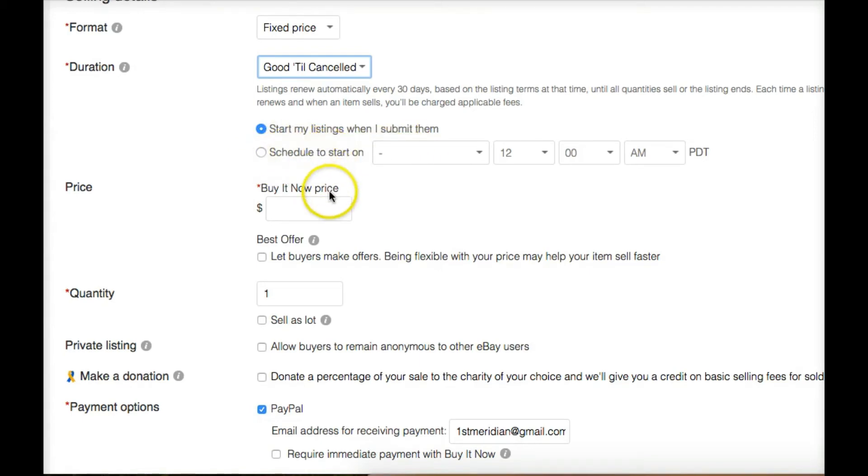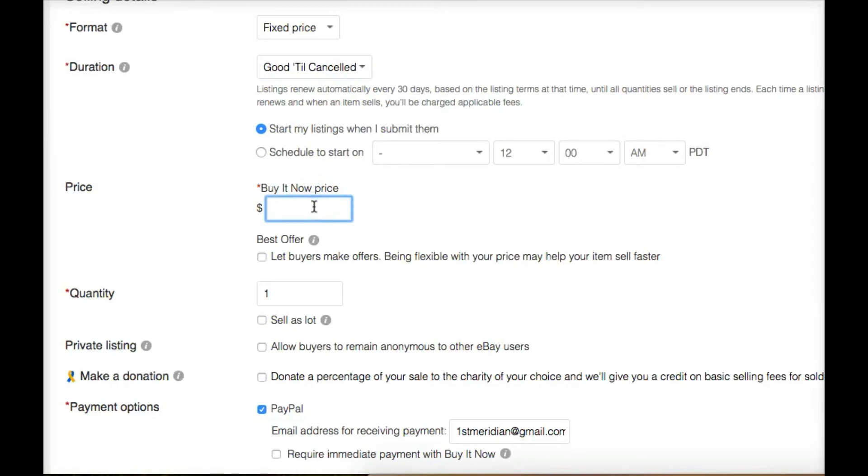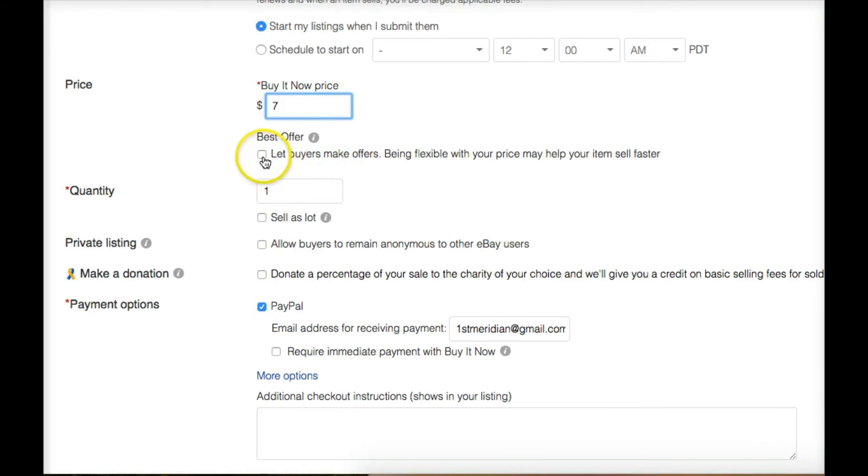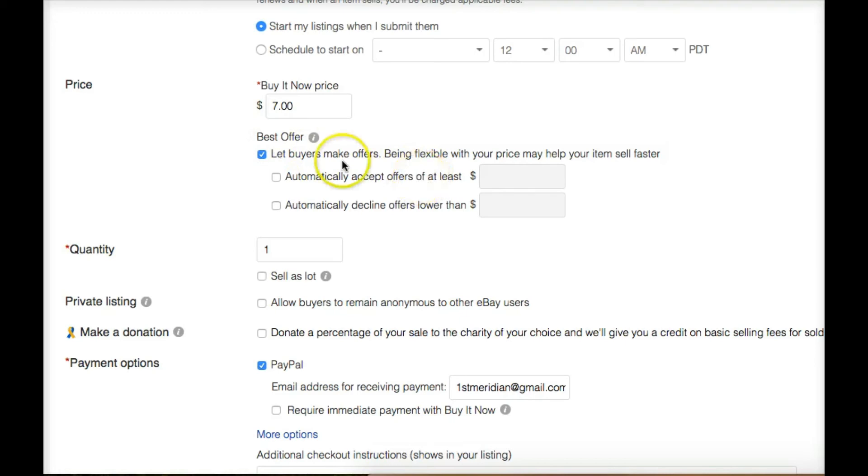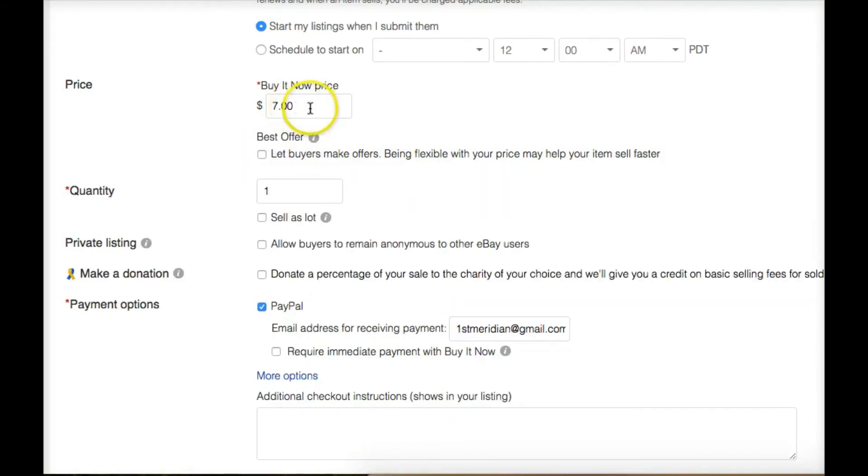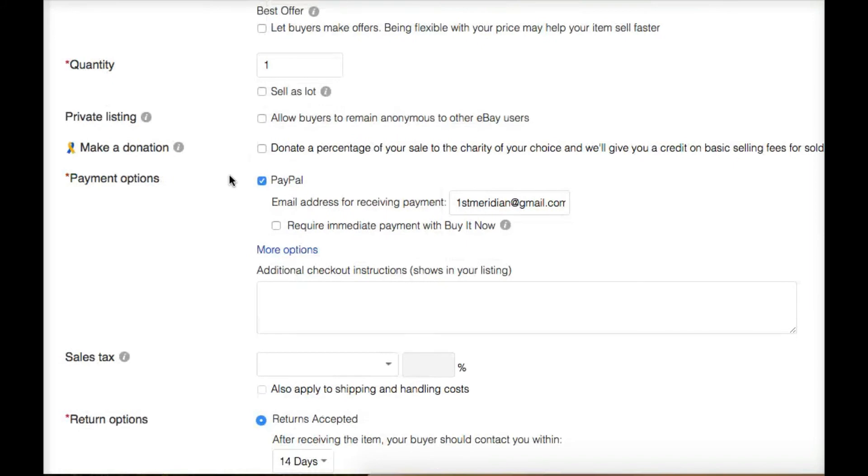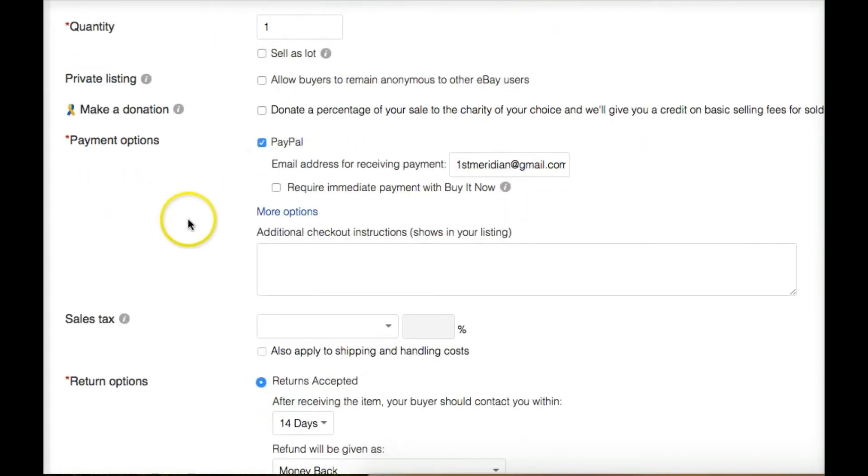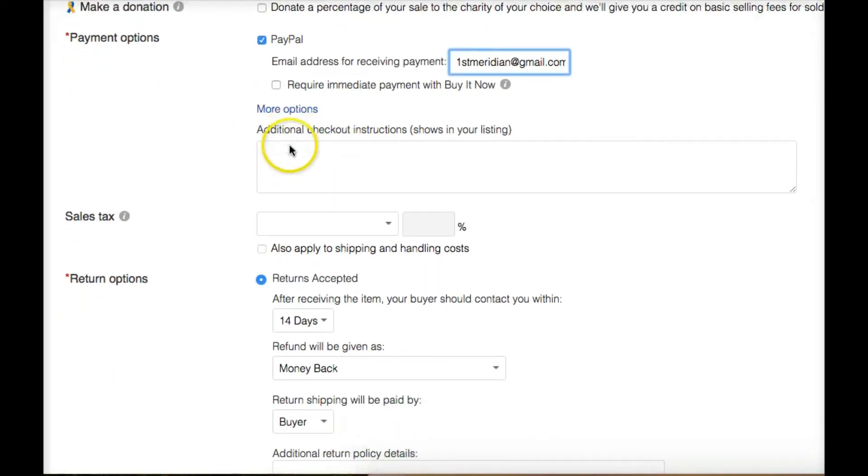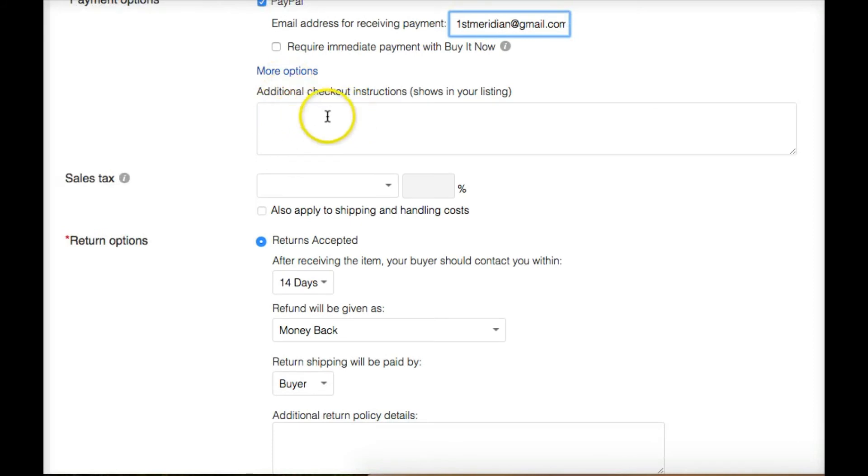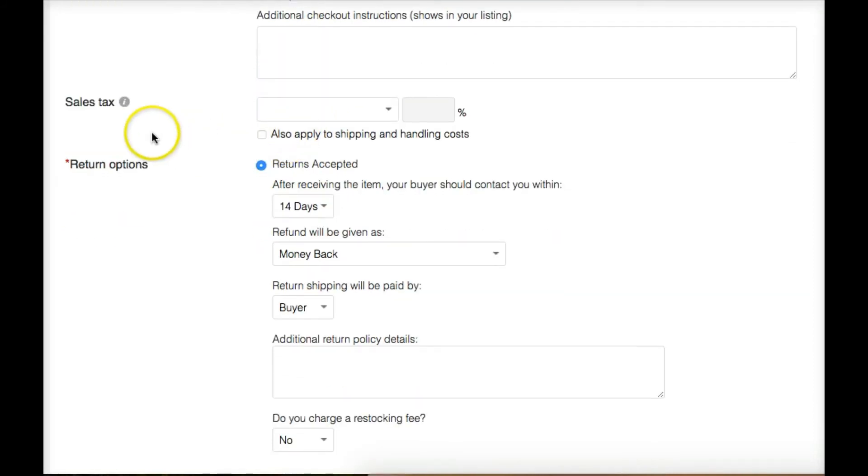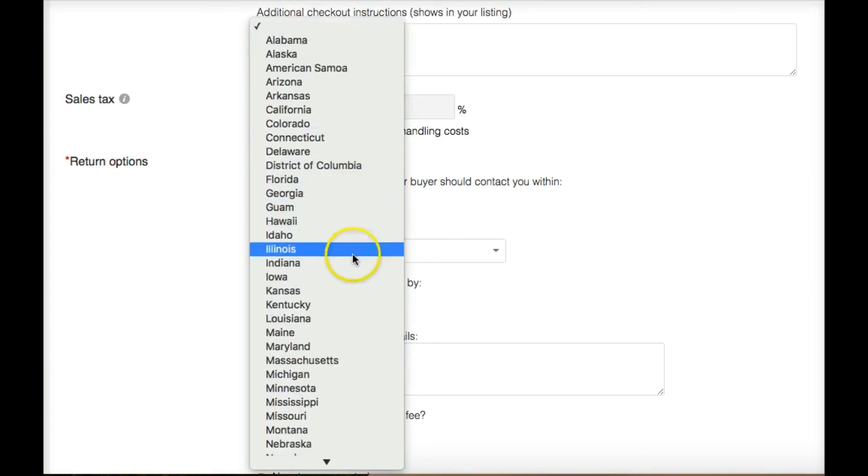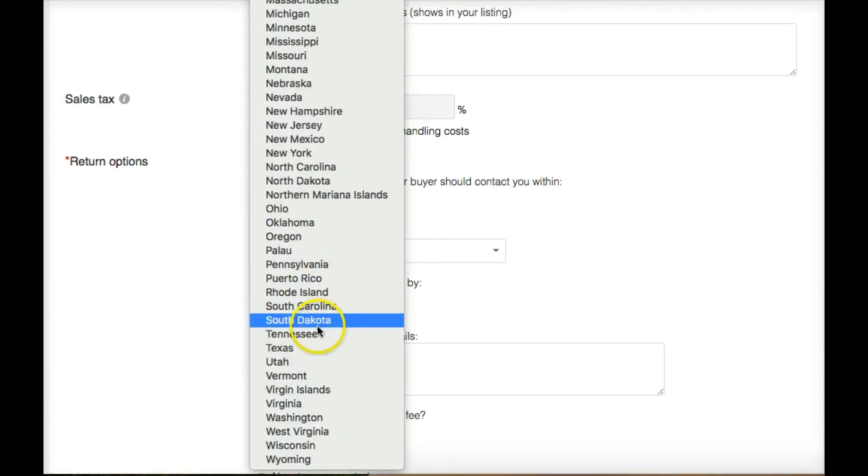They do charge you 10 cents for that if you do the scheduling. But again, for your very first item here, please do not schedule it because I won't be able to see it. And I want to see it right away. So don't do the scheduling. Just list it even if you're watching this on Saturday night. Buy it now price, I'm going to say seven bucks. You can put whatever you want on there. I can click this checkbox right here to allow them to make a best offer. I'm not going to do that because if I am going to sell this thing, I want it to at least cover my shipping. Payment options, you're going to check PayPal and you're going to put your email address in there for PayPal.